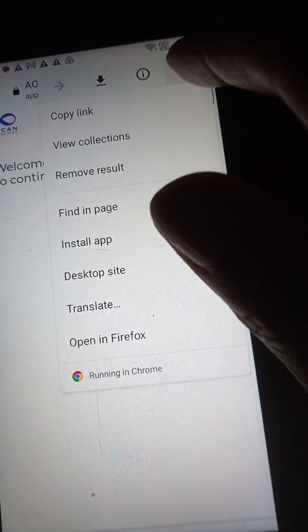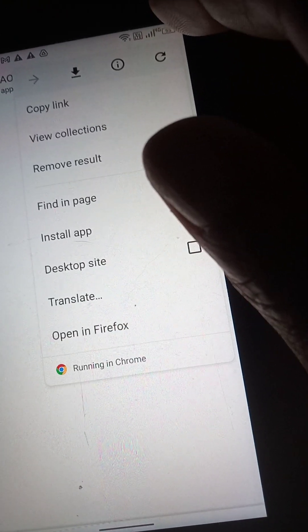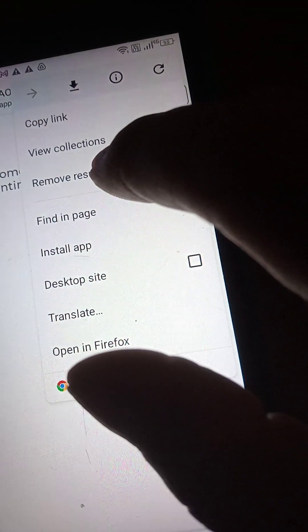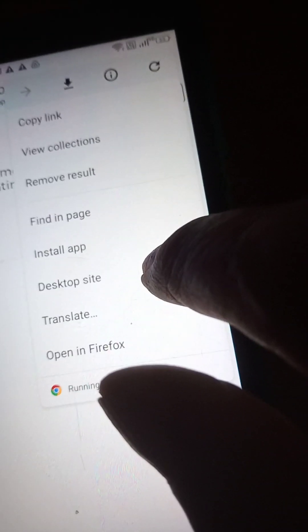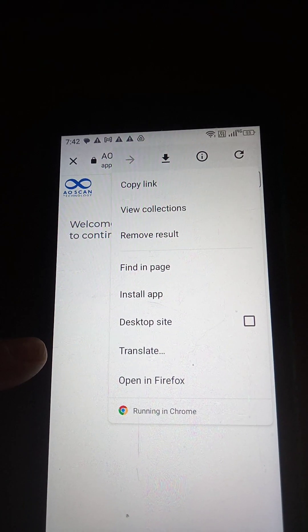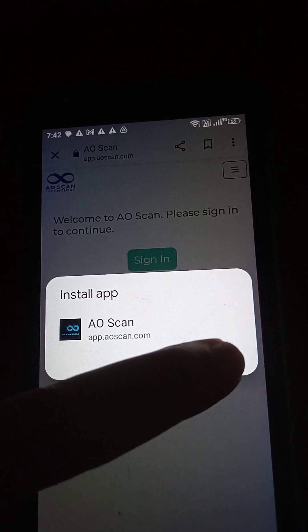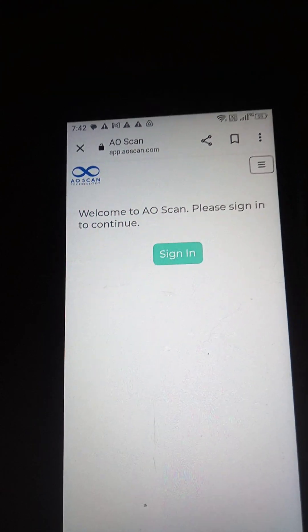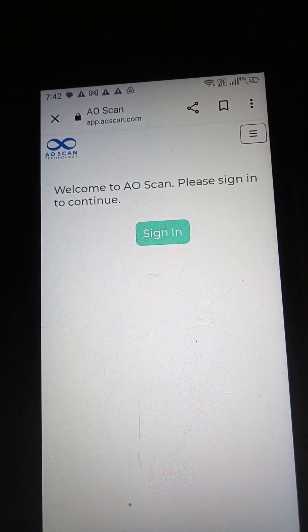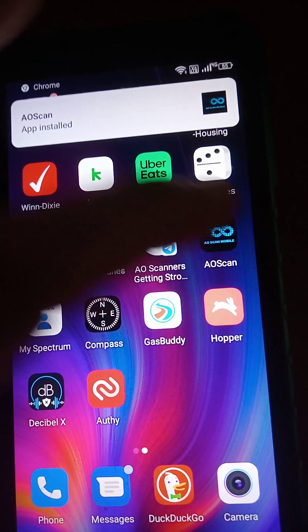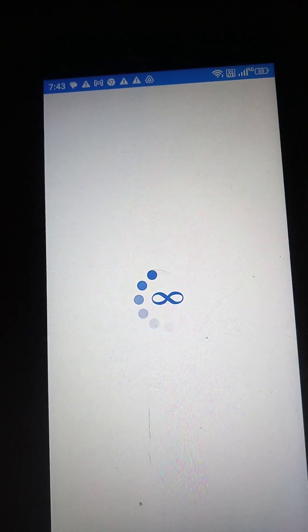We'll just wait for it to populate again. It was saying 'desktop site' when I wanted something else — it usually says something different. There we go. I had no idea that's what it would say. It didn't say that the last time I did this; it was like 'add to desktop' or something. Let's see what it's doing — it should be installing. The AOScan app is now installed.